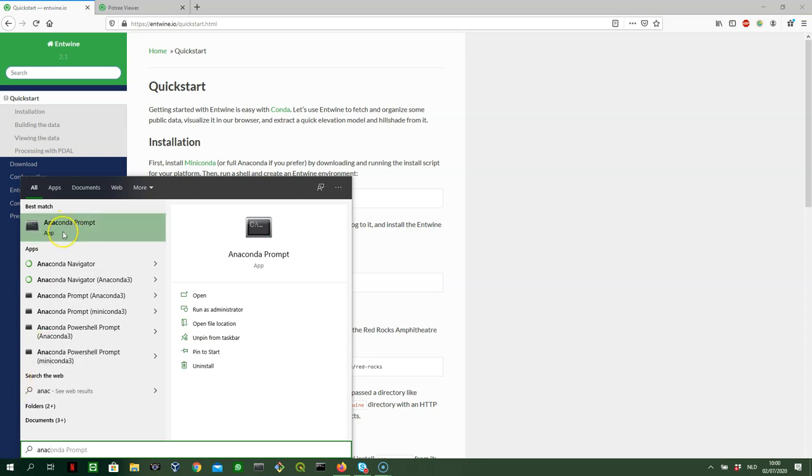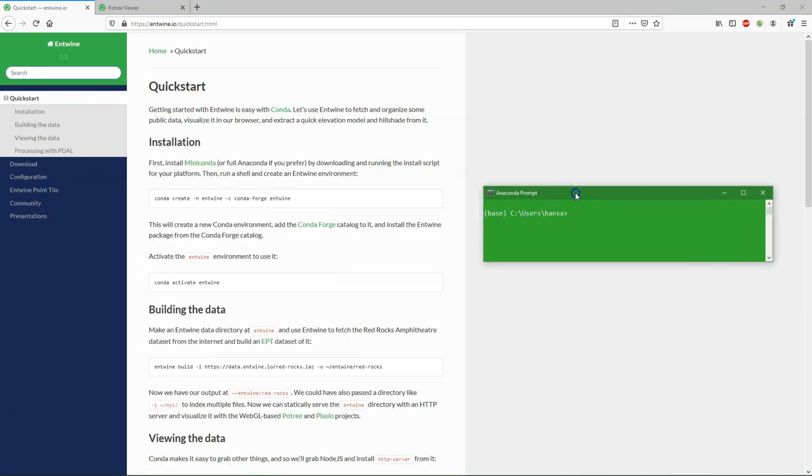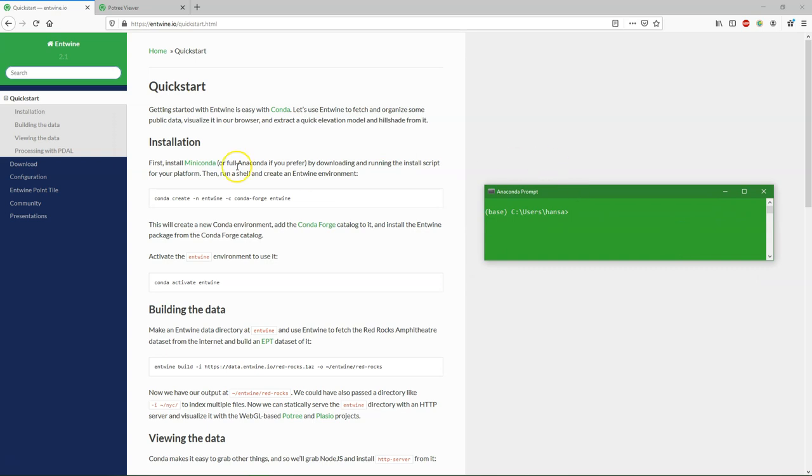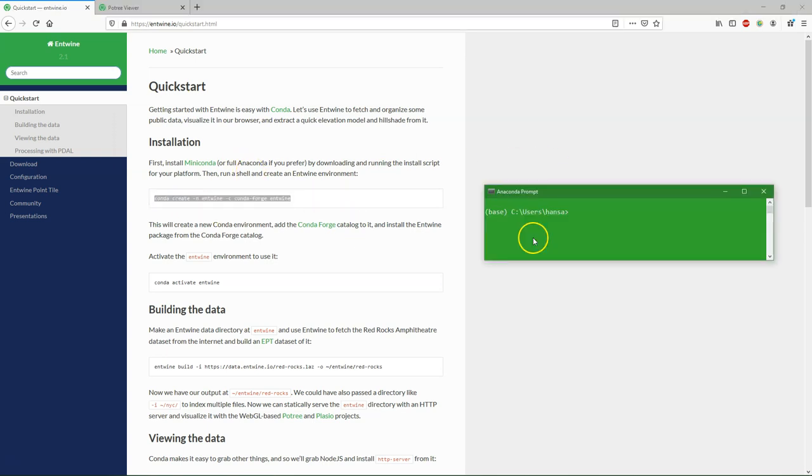So we'll start with opening the Anaconda prompt. And we'll install entwine in a specific environment, which we also call entwine. Because I already did it before to test this, I will make a new environment which I will call entwine2.